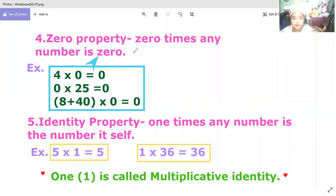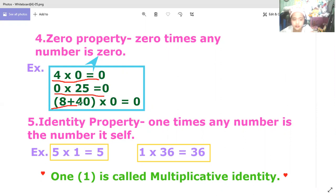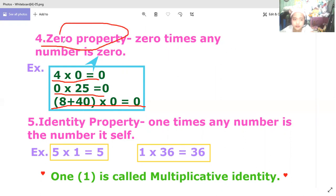Number four is the zero property. Zero times any number is zero. For example, one million times zero is equal to zero, one hundred times zero is equal to zero. Four times zero is zero, zero times 25 is zero, 48 times zero is equal to zero. Please remember: zero times any number is zero — that is the zero property.